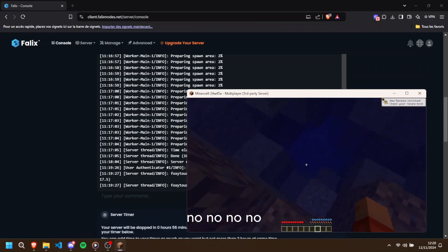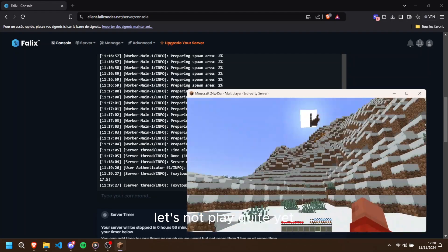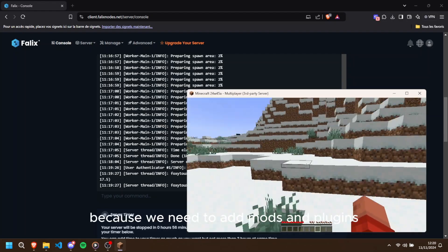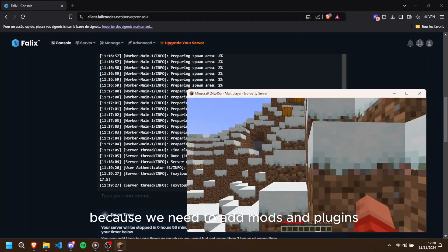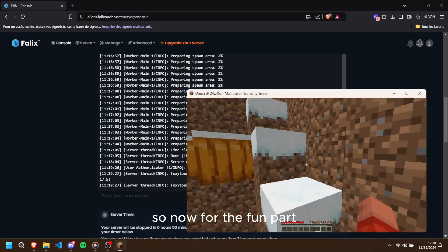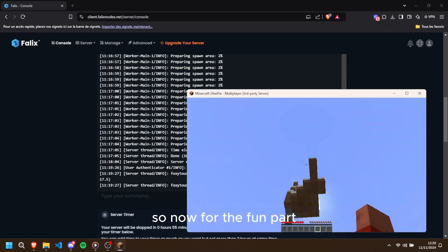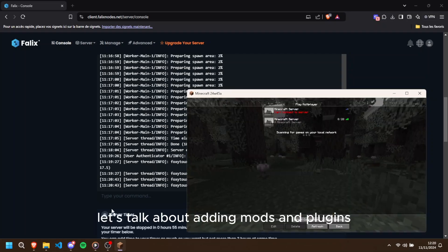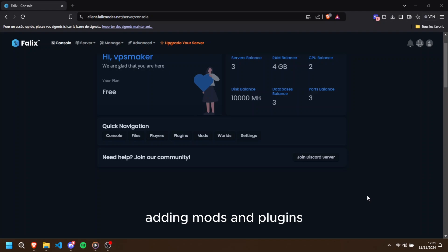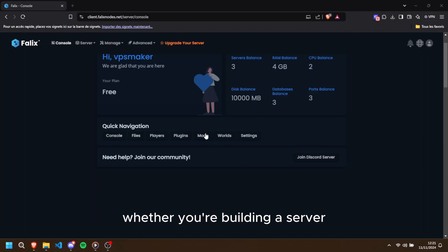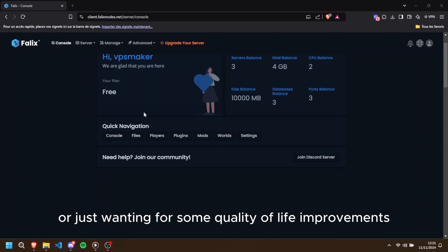No, no, no, let's not play quite yet, because we need to add mods and plugins. So now for the fun part, let's talk about adding mods and plugins to personalize your server. Adding mods and plugins can make the game a lot more exciting, whether you're building a server, an adventure server, adding custom mods, or just wanting some quality of life improvements.